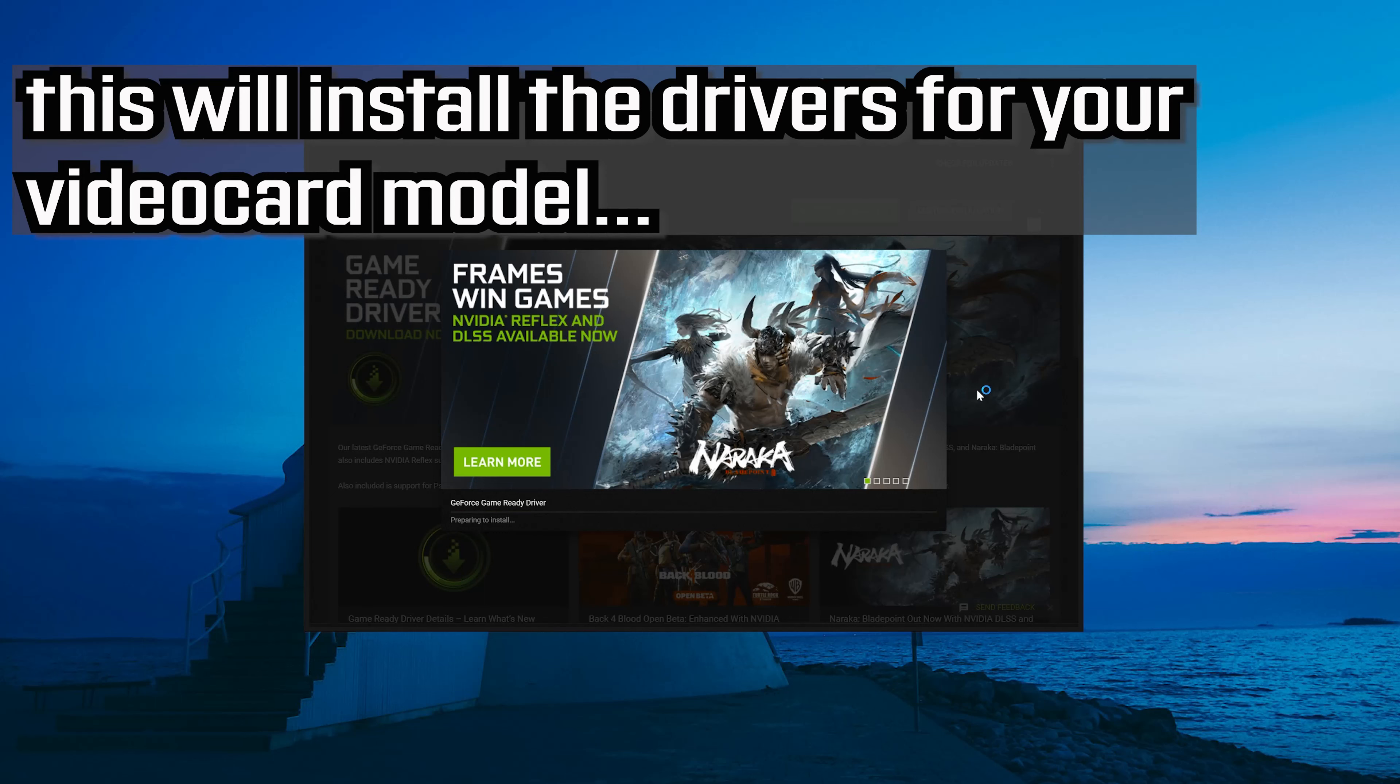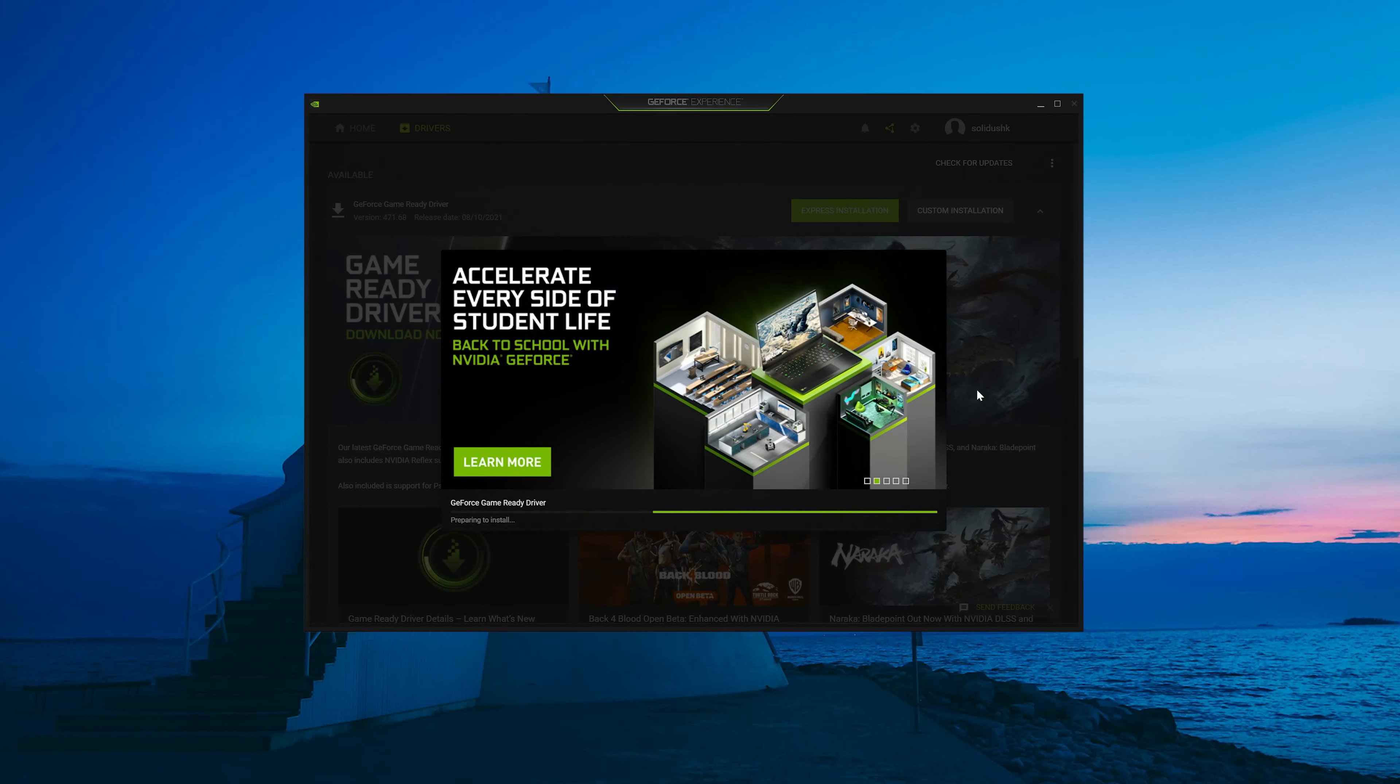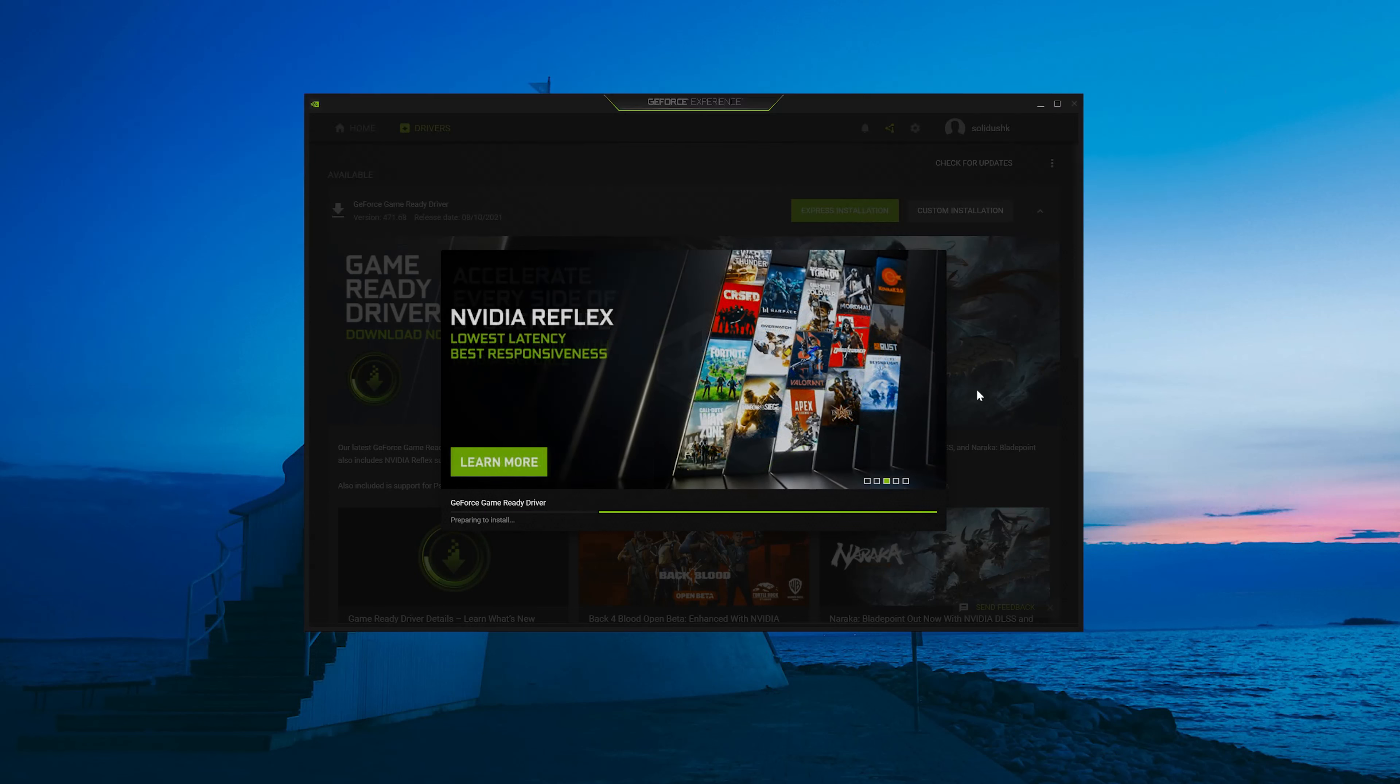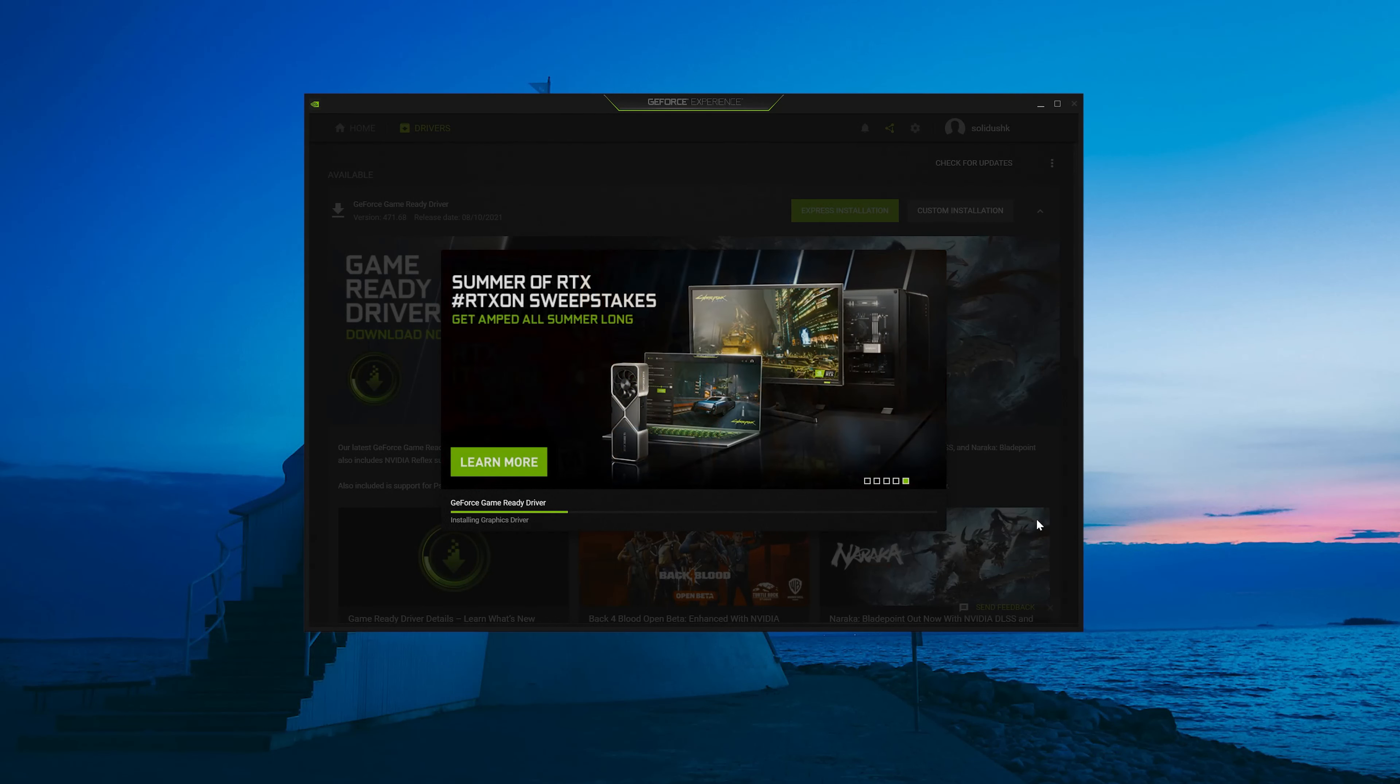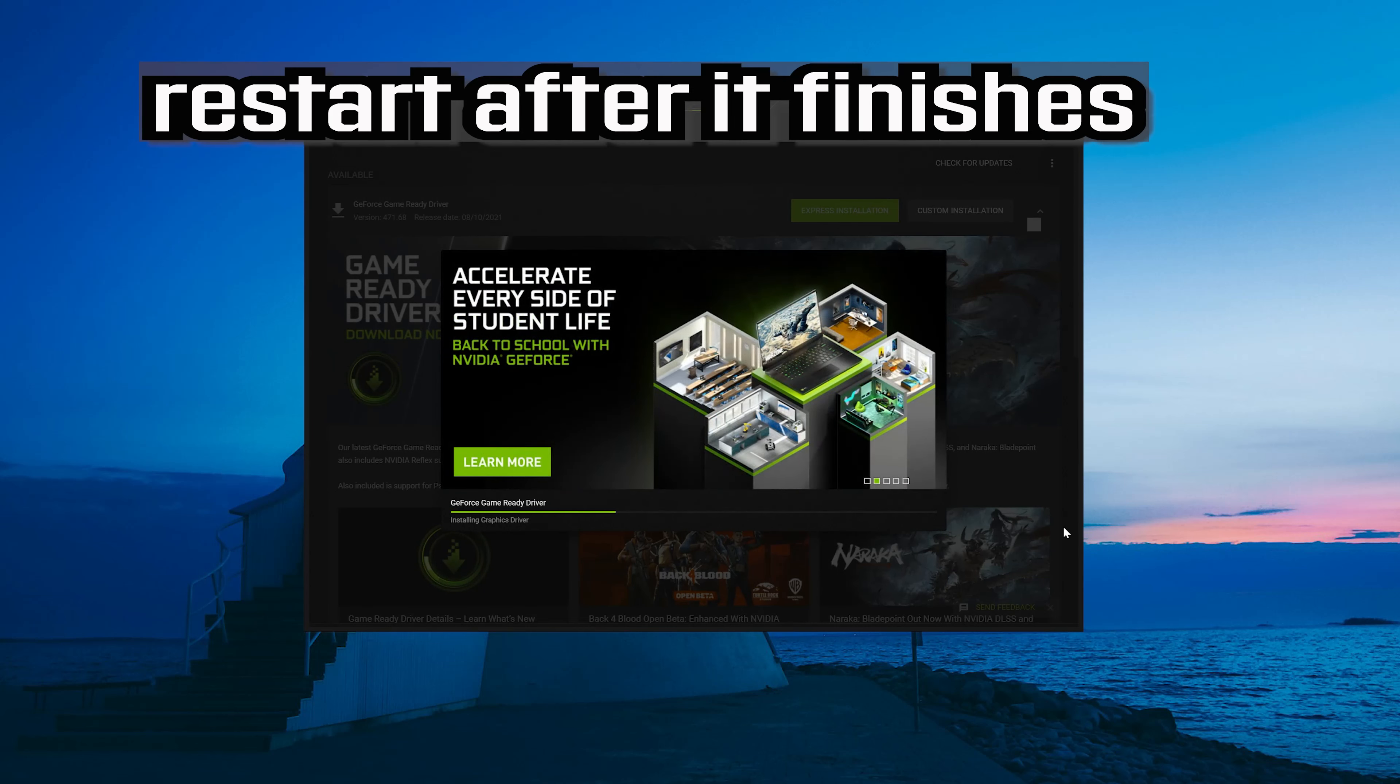This will install the drivers for your video card model. Now wait for the drivers to be installed and restart after it finishes.